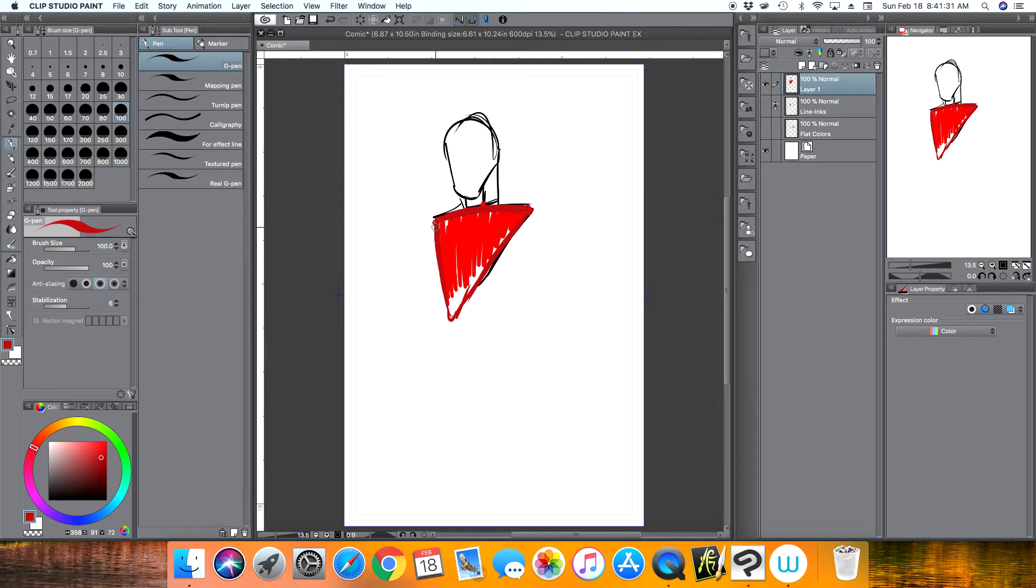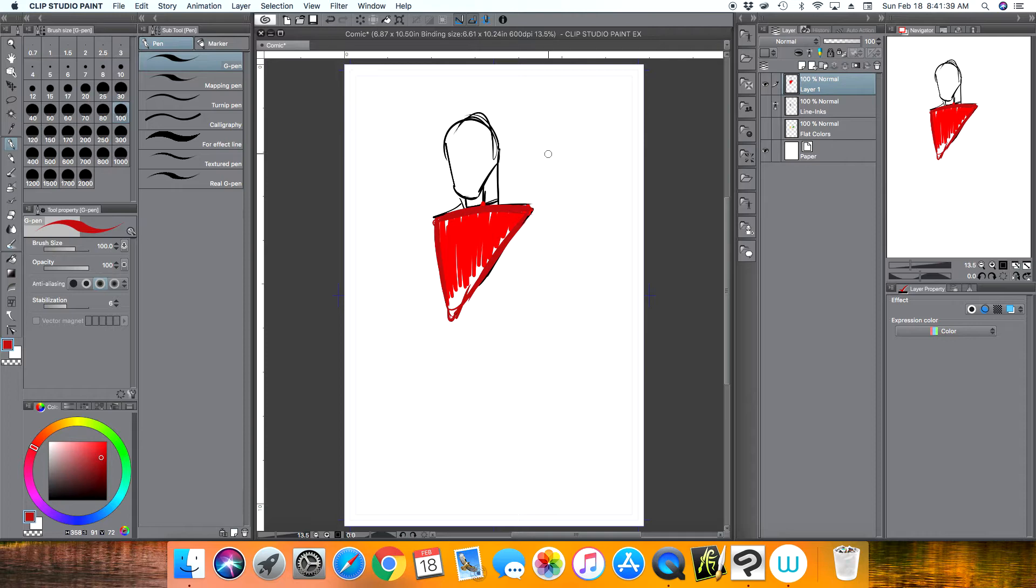But you don't want to grab a red pen and draw over your black lines because then it'll ruin your whole ink layer or your line work. So there is a tool in Clip Studio Paint that allows you to change the line art, the color of your line art, without actually messing up your line art layer.